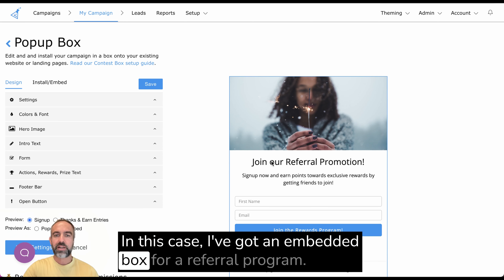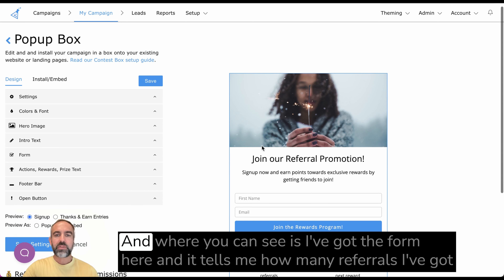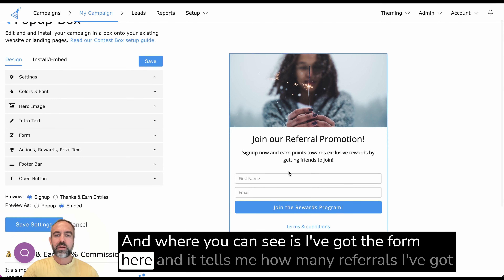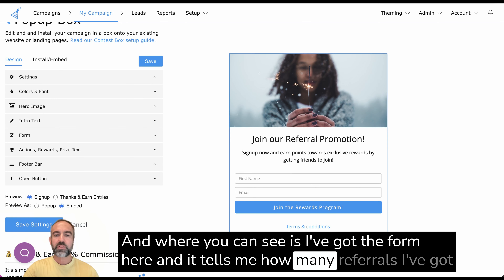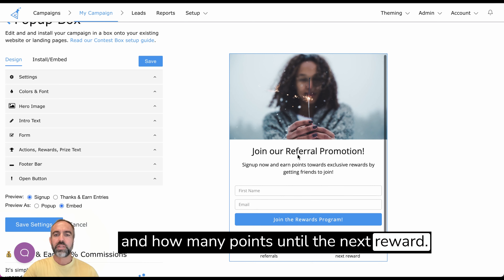In this case, I've got an embedded box for a referral program. And what you can see is I've got the form here and it tells me how many referrals I've got and how many points until the next reward.